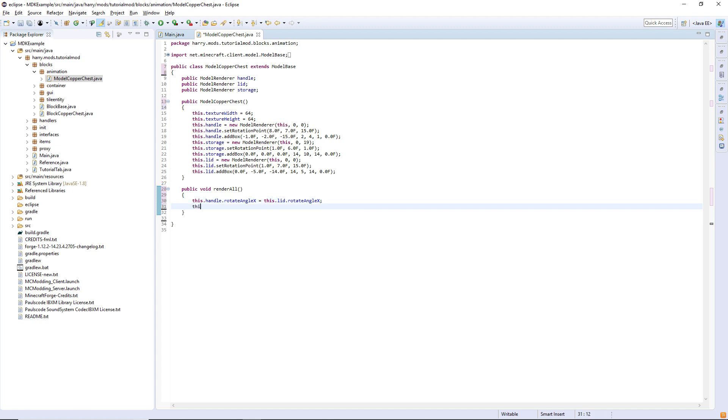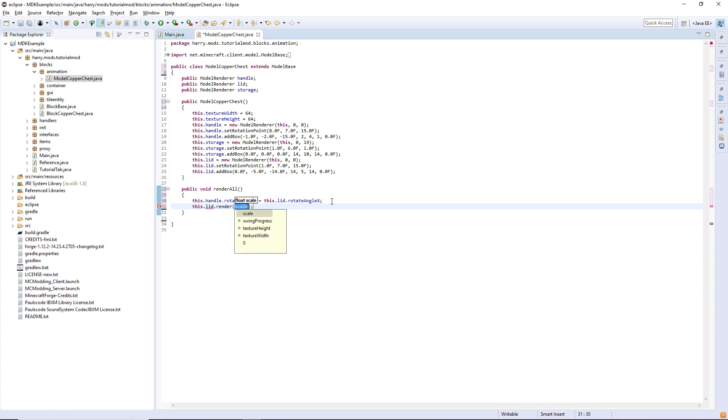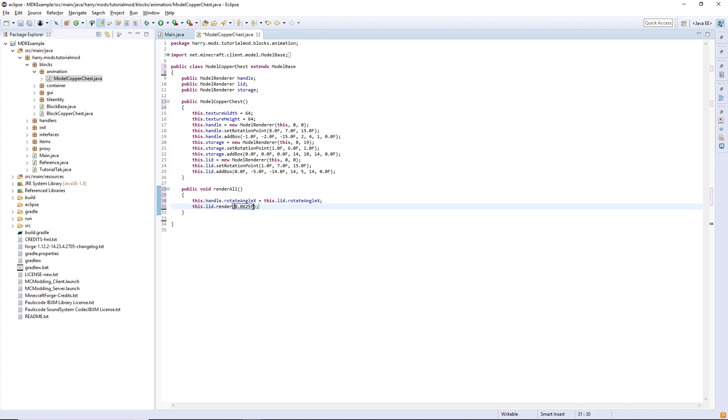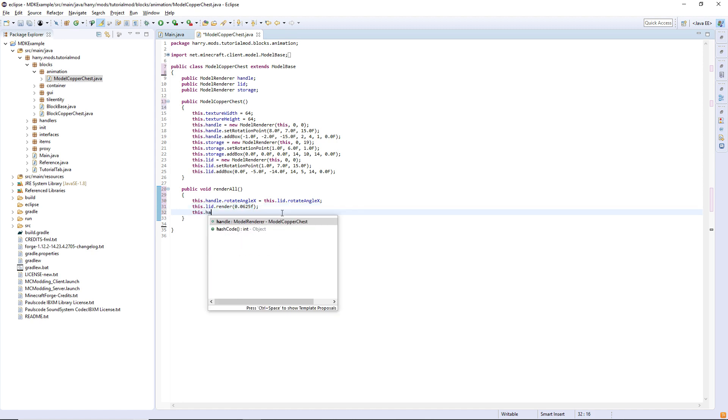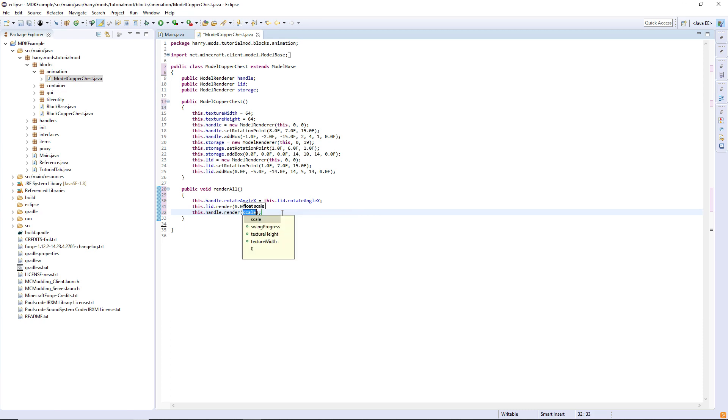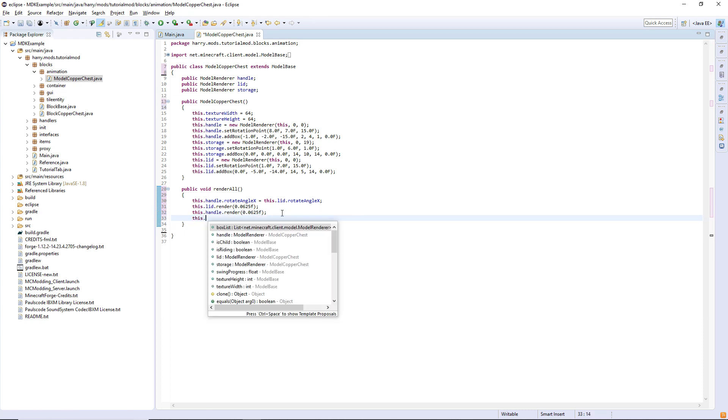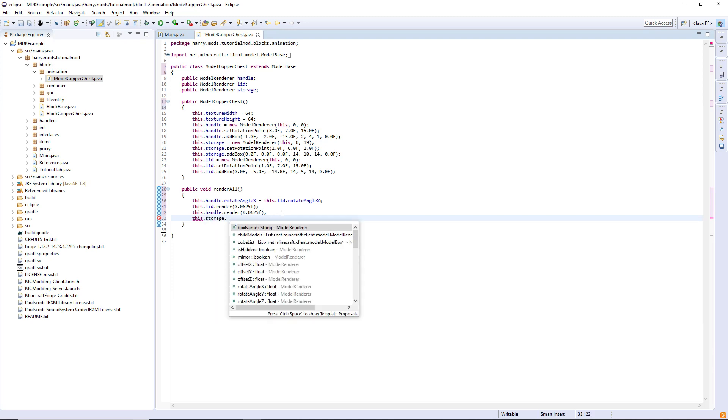Then this dot lid dot render, and then 0.0625f. Copy that value as we're also going to render the handle to that scale and the storage to that level as well.